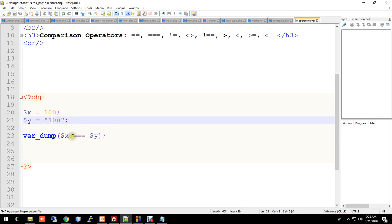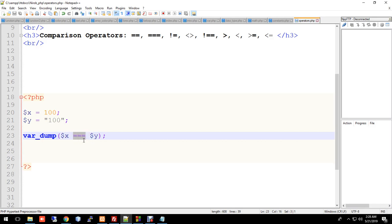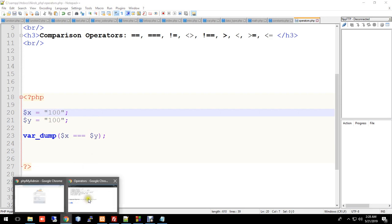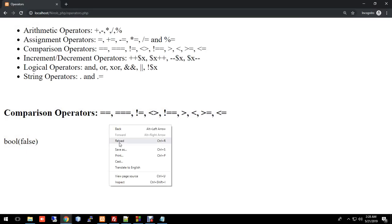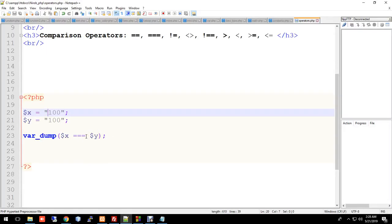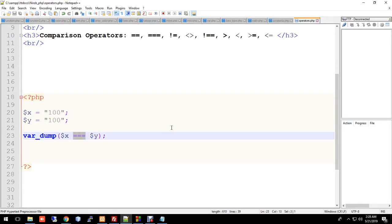With triple equal, both value and data type must match — this gives 100% accurate validation. If the data types are different, like a string versus an integer, triple equal will return false even if the values look the same.